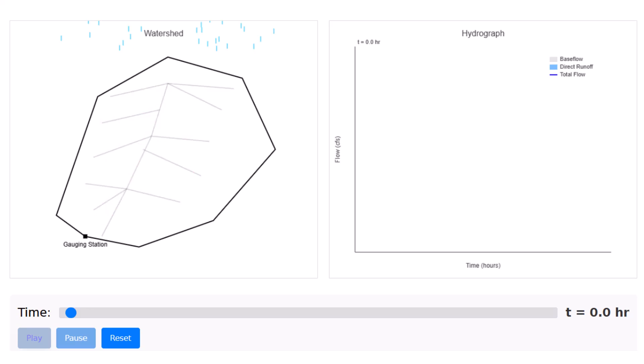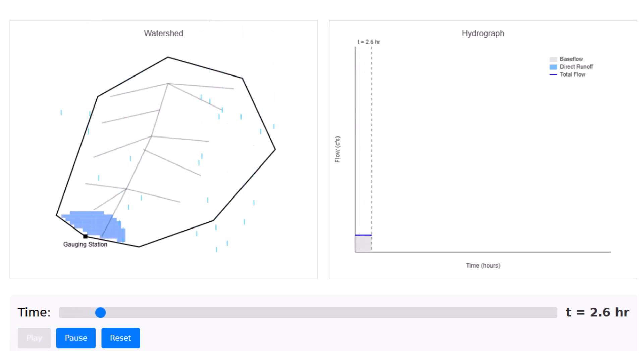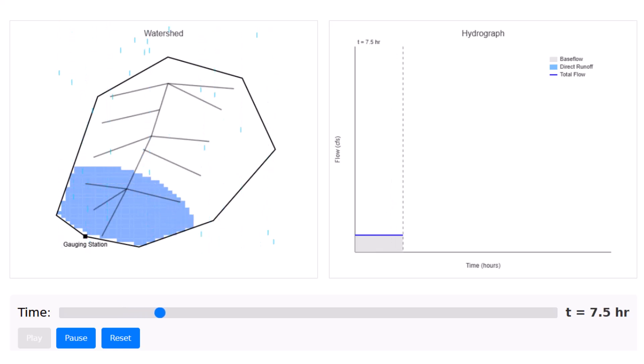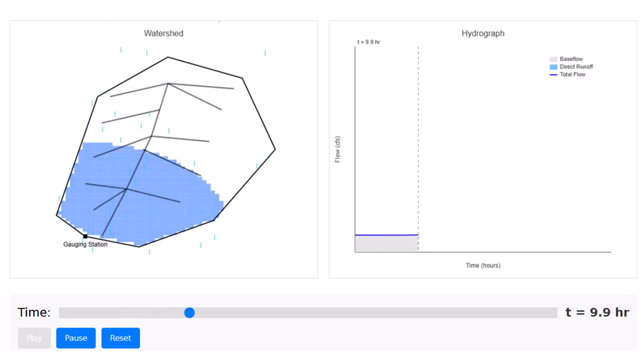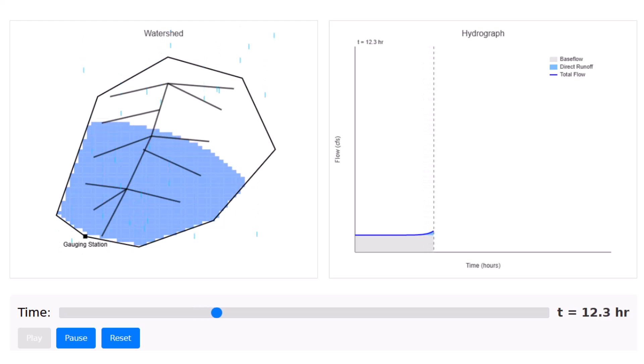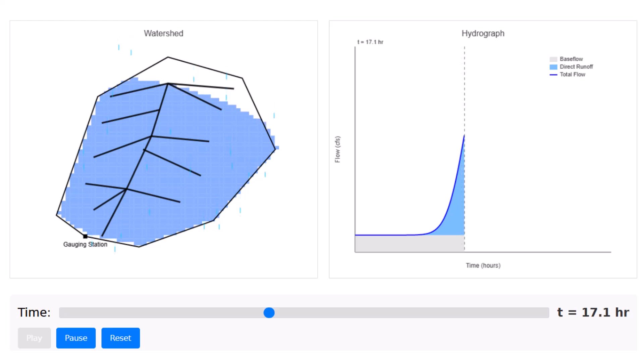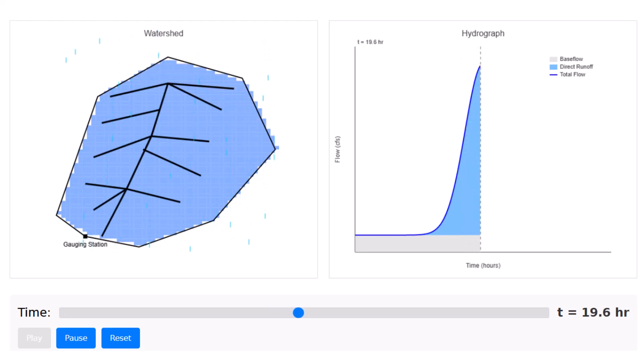Now we have a storm event. So rainfall begins, the area closest to the outlet or that gauging station will contribute to runoff first. And as time goes on, the more distant parts of the watershed begin to contribute until eventually the entire watershed will be active.